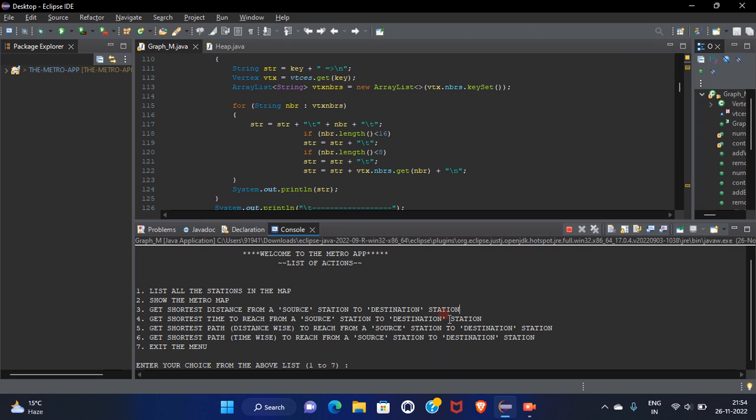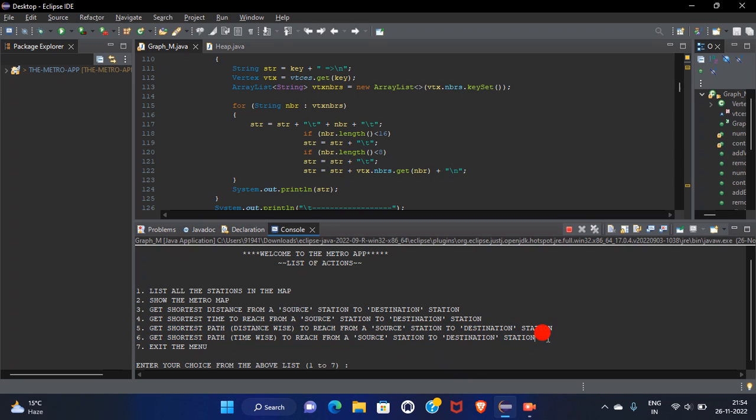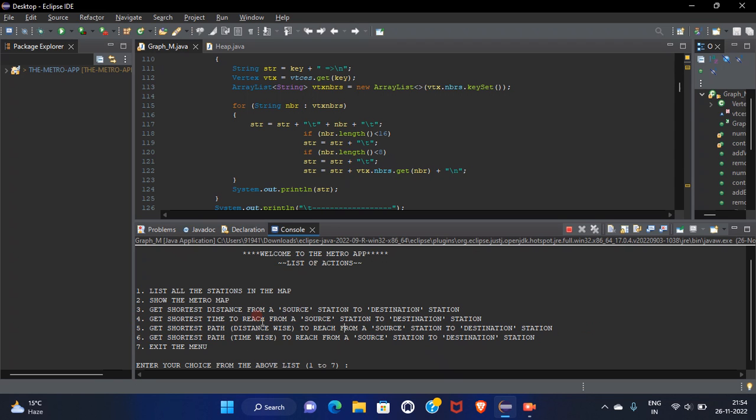So as I told, I used some algorithms. I used Dijkstra, BFS that is breadth first search and DFS that is depth first search. Both the algorithms helped me to find and solve the code for the shortest path distance wise as well as time wise.